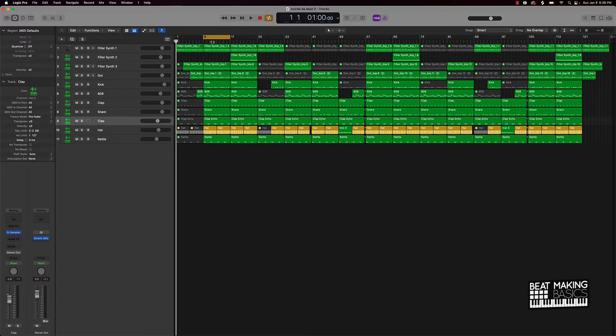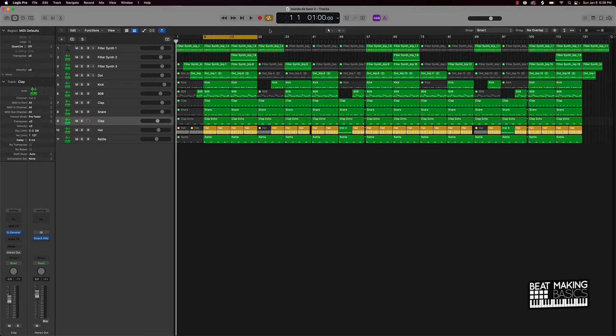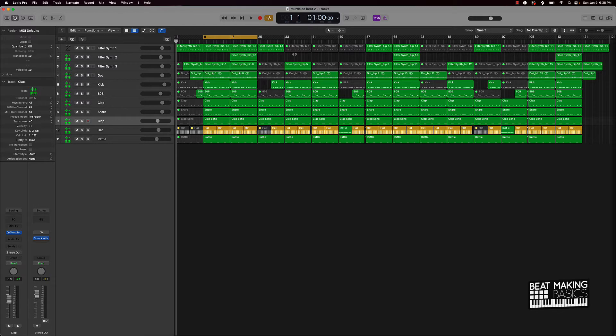Now if you notice here, I kind of did like a double time as far as the counting, so it's going to look like it's a little bit longer than what it should be as far as the beat, but everything is going to make sense when we play it.